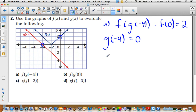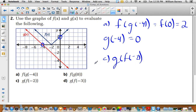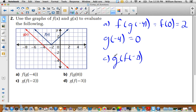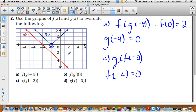Let's do g of f of negative two. First, f of negative two: when x is negative two, f of x equals zero. So f of negative two equals zero. Now find g of zero: when x equals zero, g of x equals negative four. So g of f of negative two equals negative four.